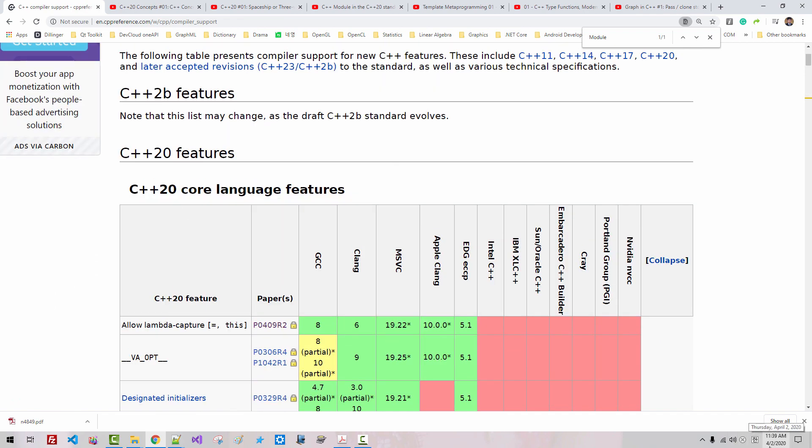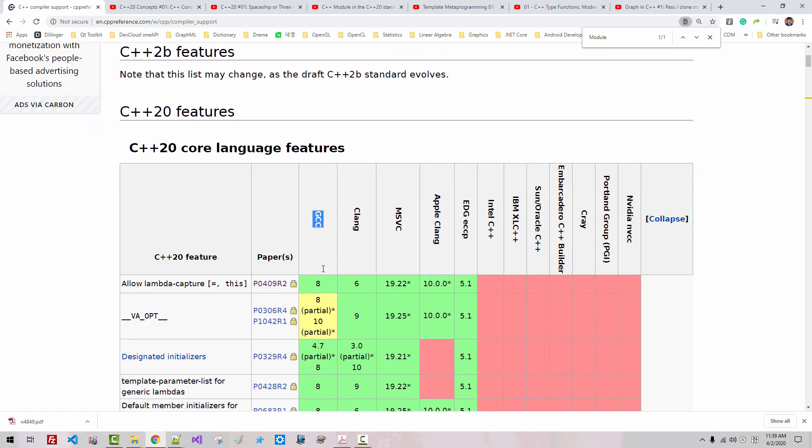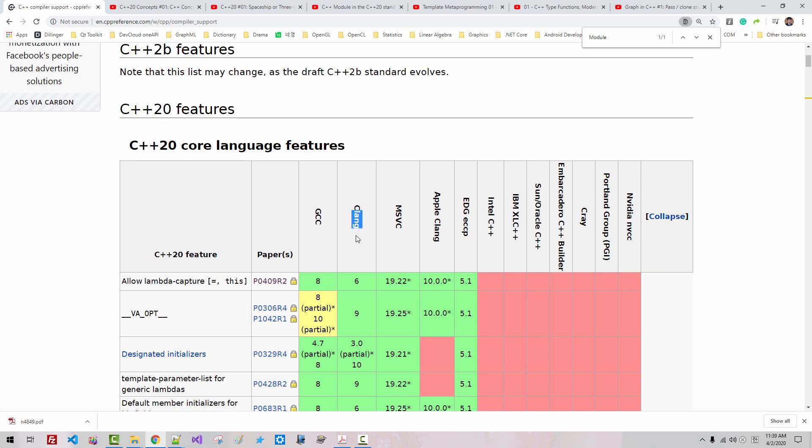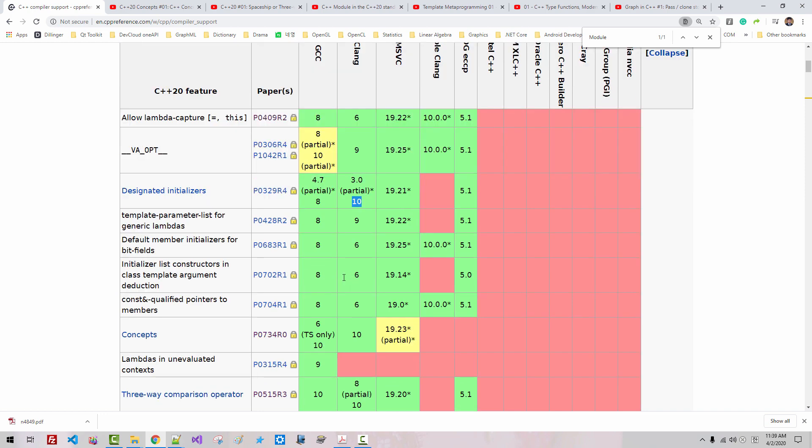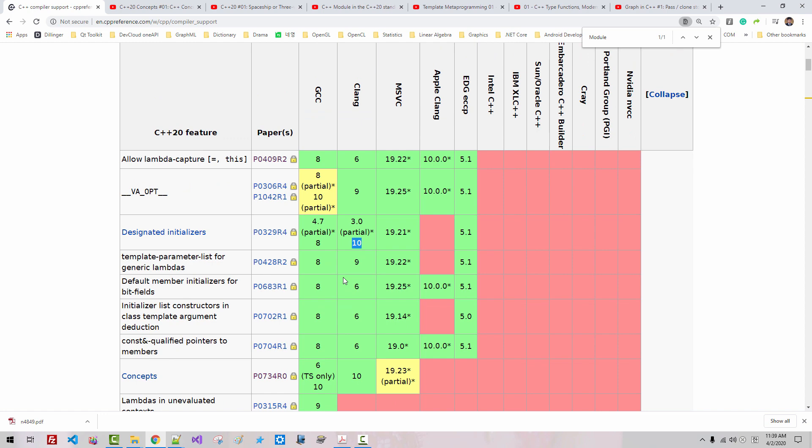as of today, April 2, 2020, G++ compiler version 10 is not yet released. Clang version 10 is said to be released, but it is not yet available in MinGW package.